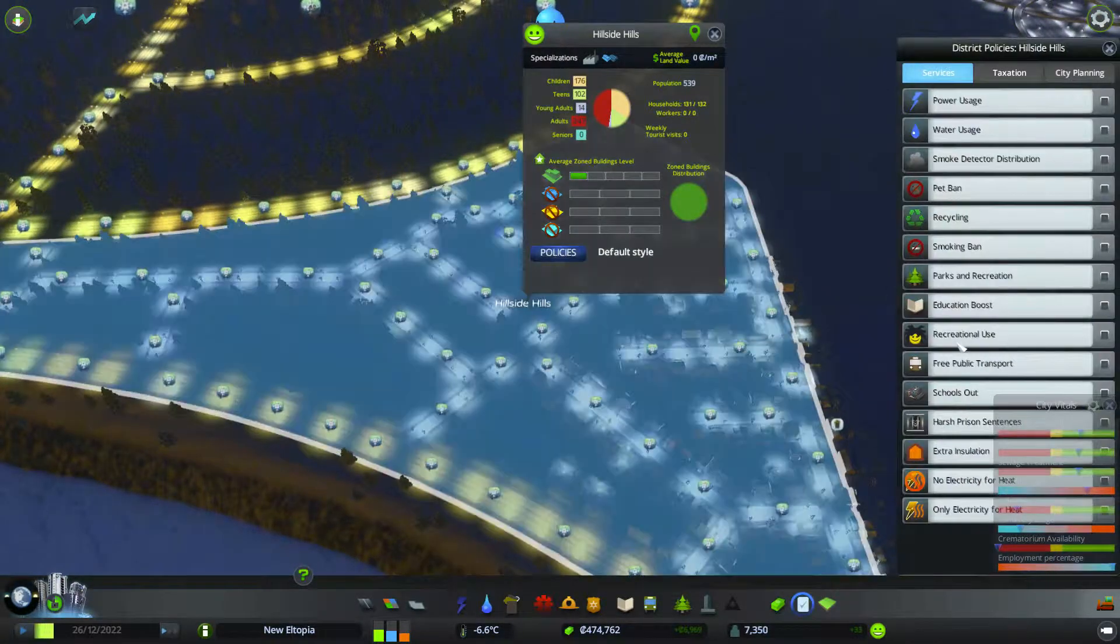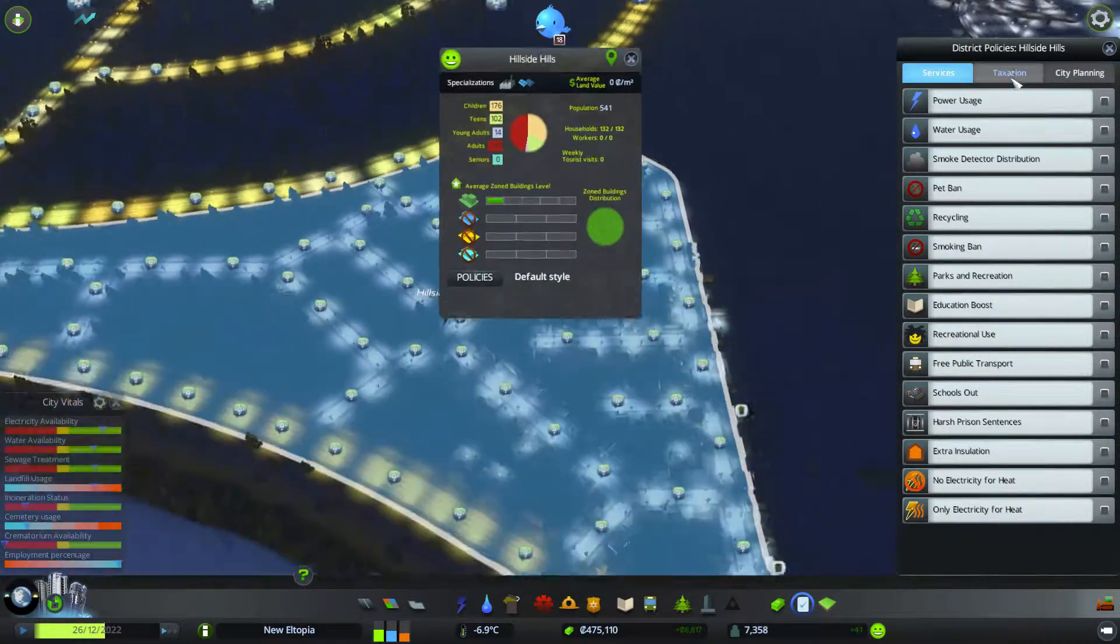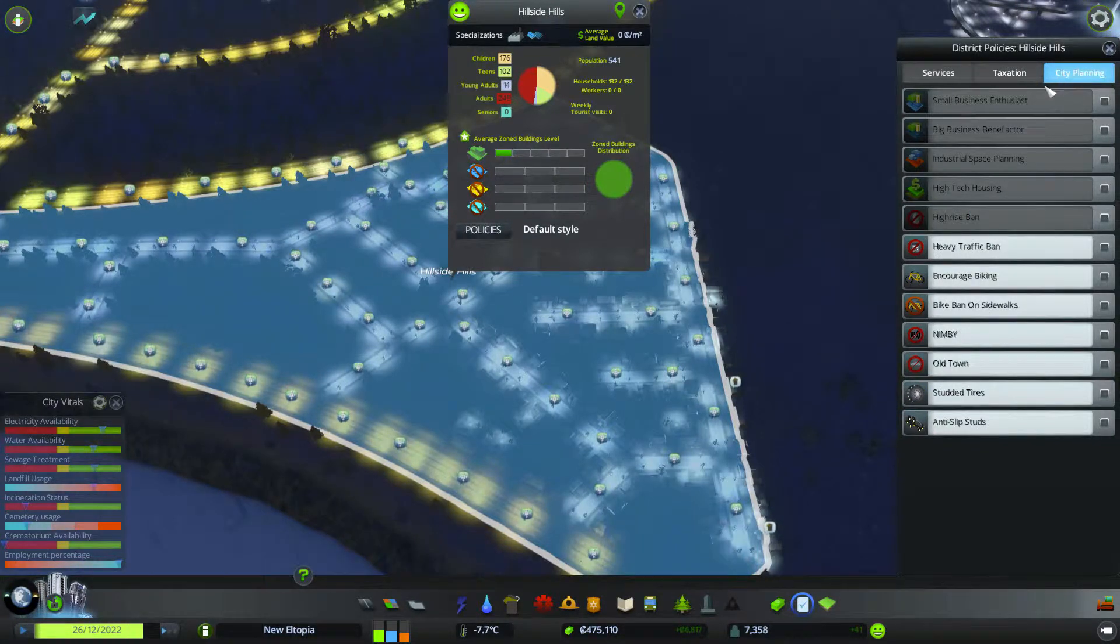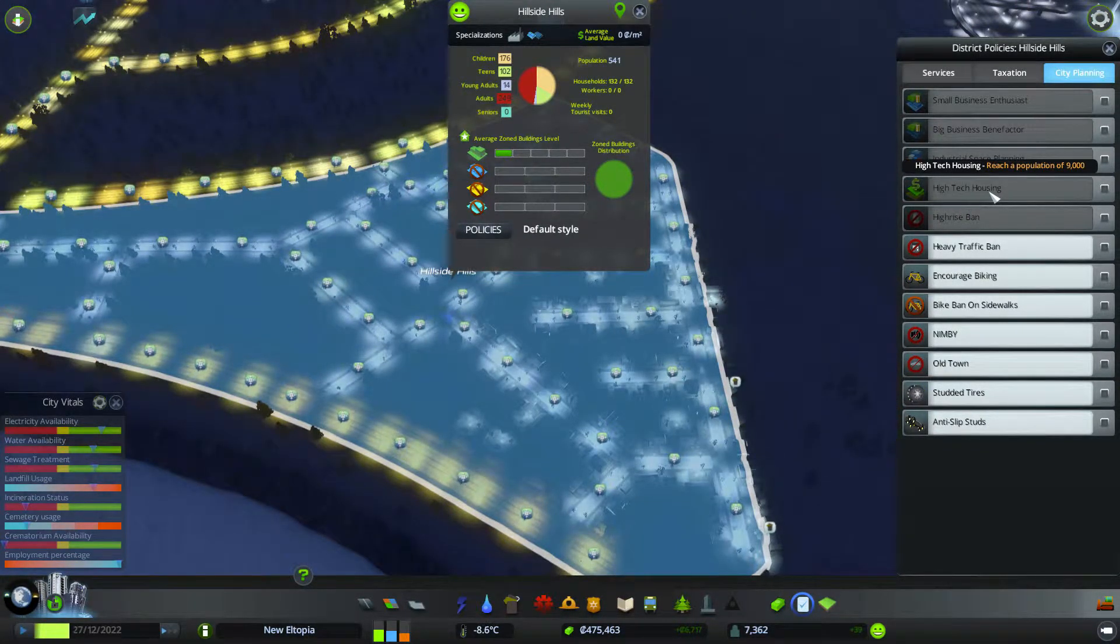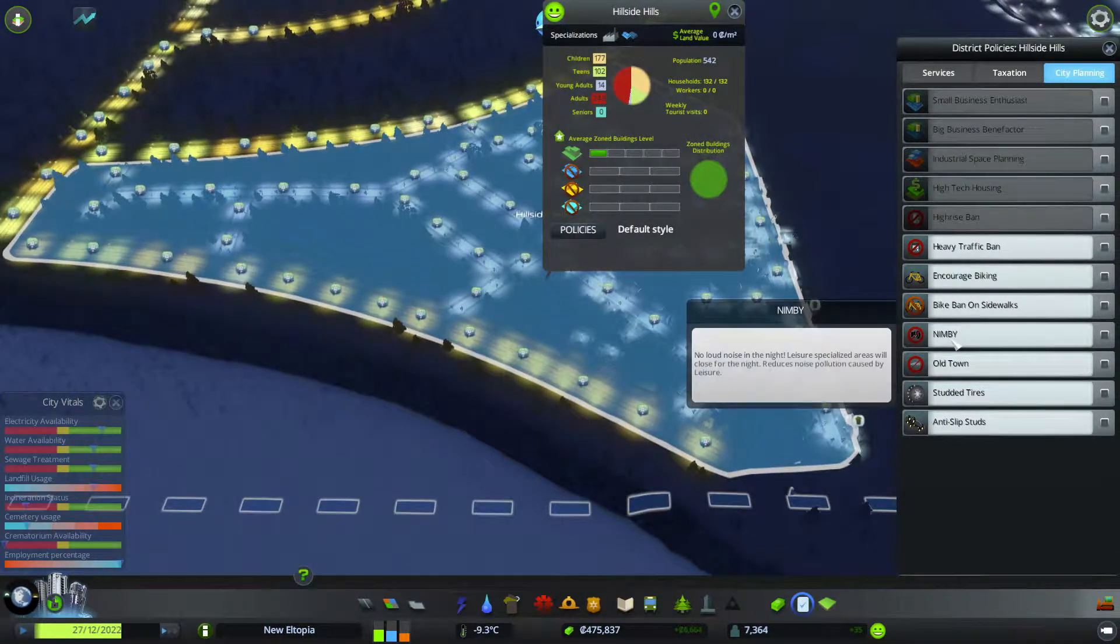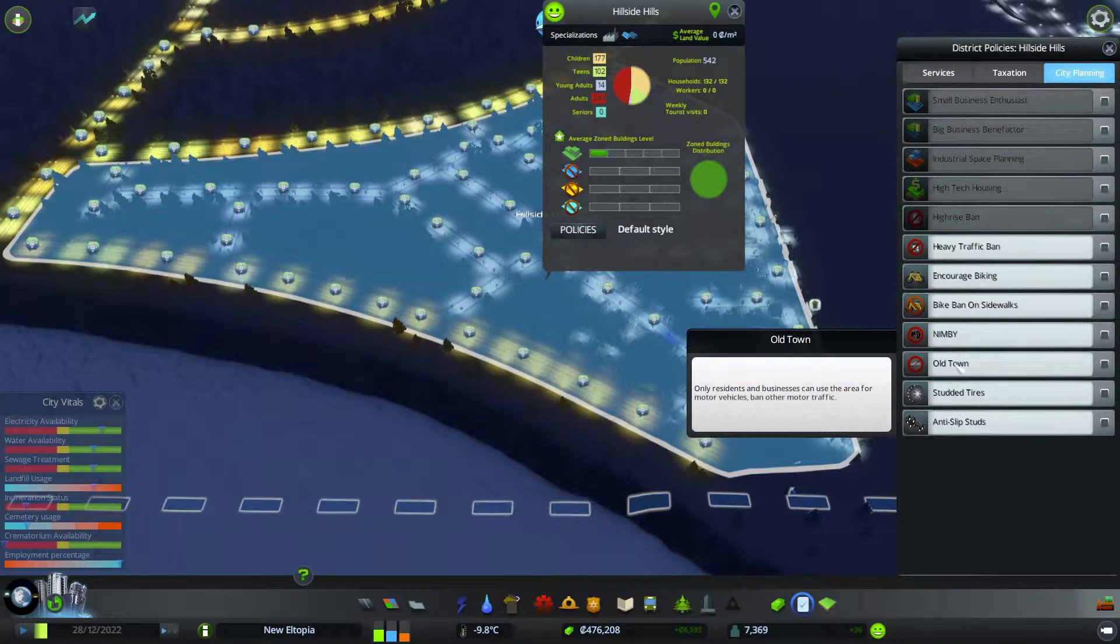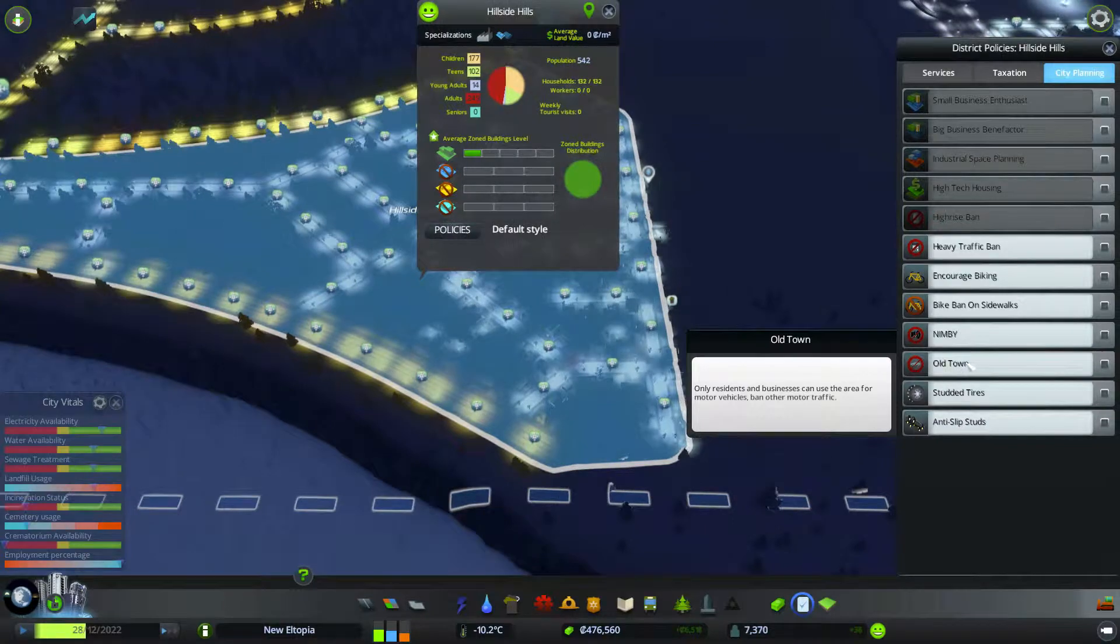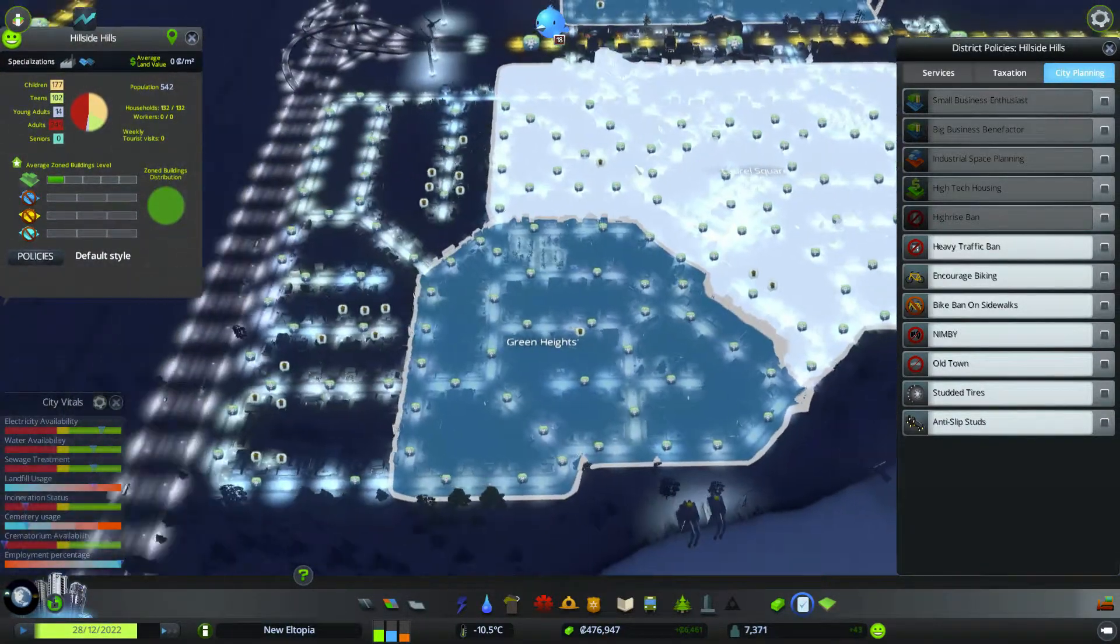And we will set some policies. There's quite a lot. I think, is it city planning? I don't have high-tech housing. Need a population of 9,000. Well, this will be high-tech housing. What are these things? Old town, only residents and business. Okay. That will probably be quite a good idea for around here.